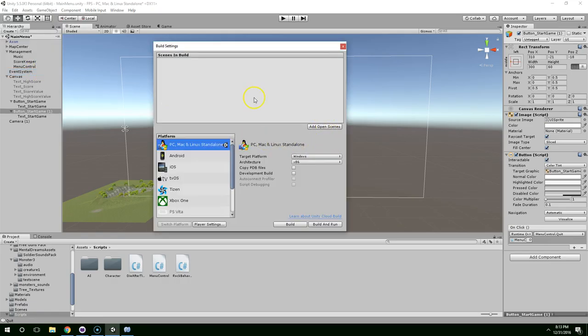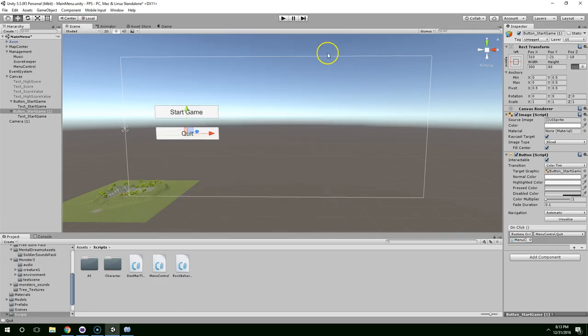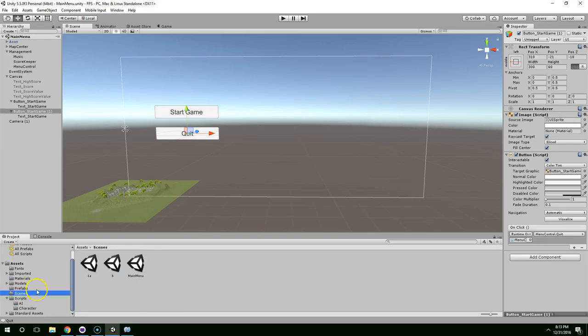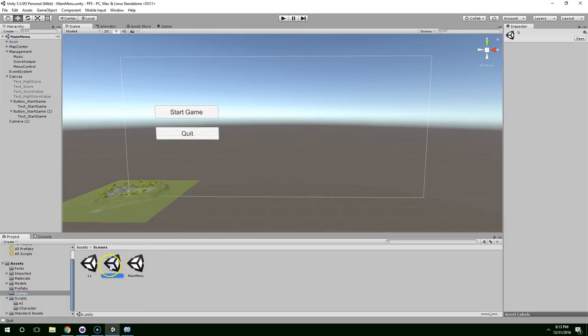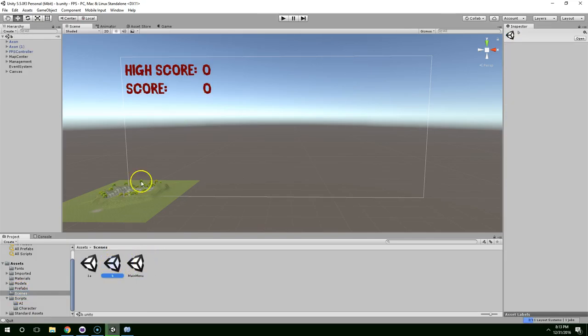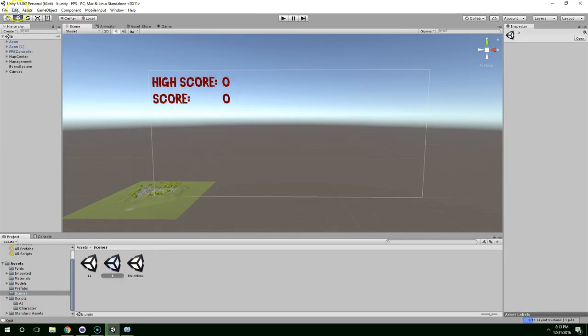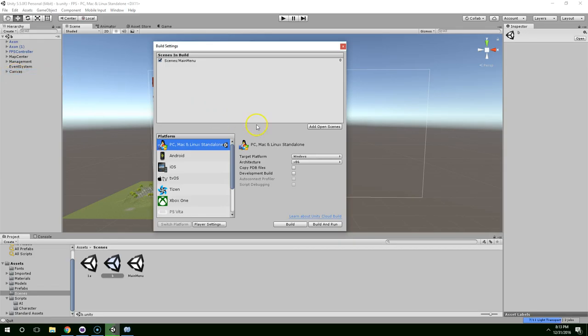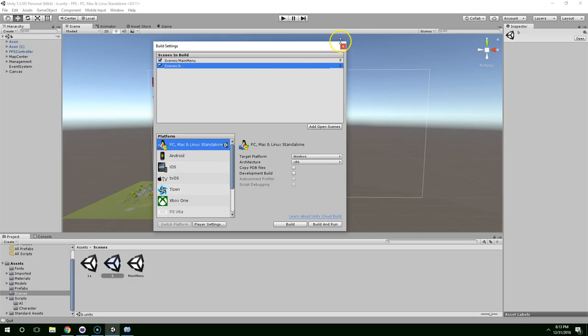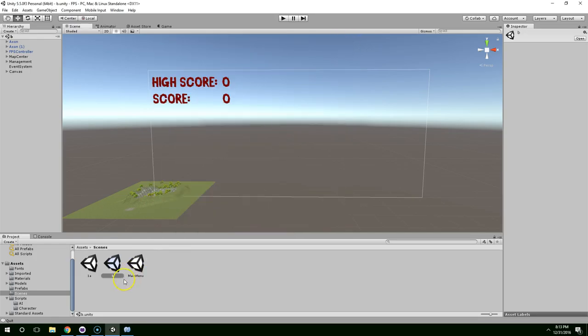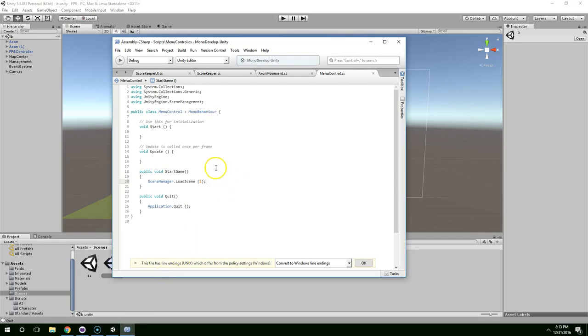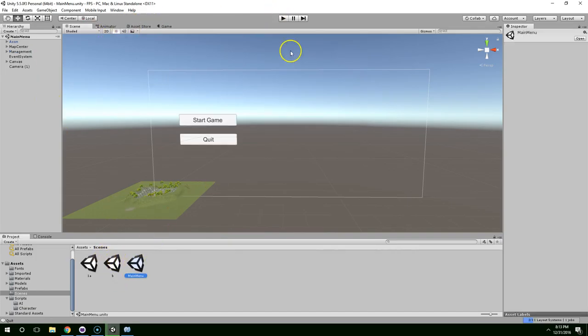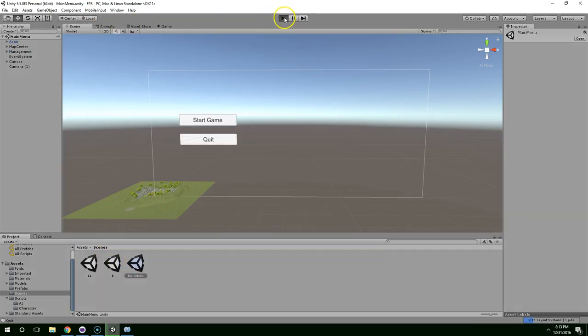And then we're going to click add open scenes. So now you can see the main menu is scene zero. Save that. And then open up your terrain scene. And go to build settings. Add current. And now the level that we do the fighting in is scene one. So we need to click start game. We're going to load scene one. And now let's go back to main menu and test it.